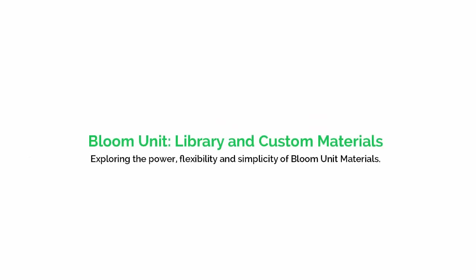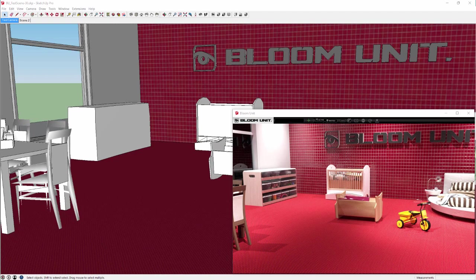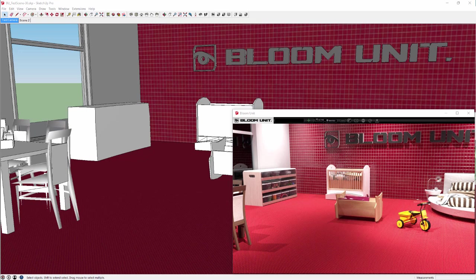We would like to demonstrate for you the ease and exceptional photo quality of using Bloom Unit's library and custom materials. Bloom Unit comes with quite a large library of pre-configured and high definition materials. Here we start our night time scene with a library carpet floor already installed.